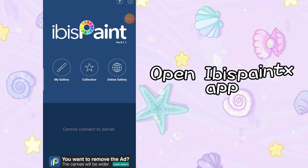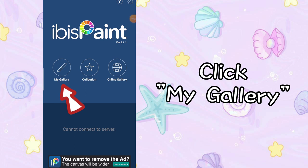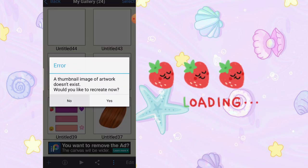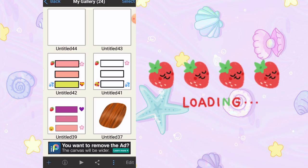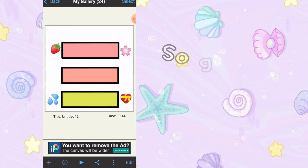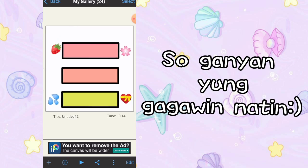So, ang first lang po, isisopen natin yung Ibis Paint na app and i-click nyo yung My Gallery. Pagkatapos po, ganito yung gagawin natin — ganyan yung itsura nya. Trend yan sa TikTok.